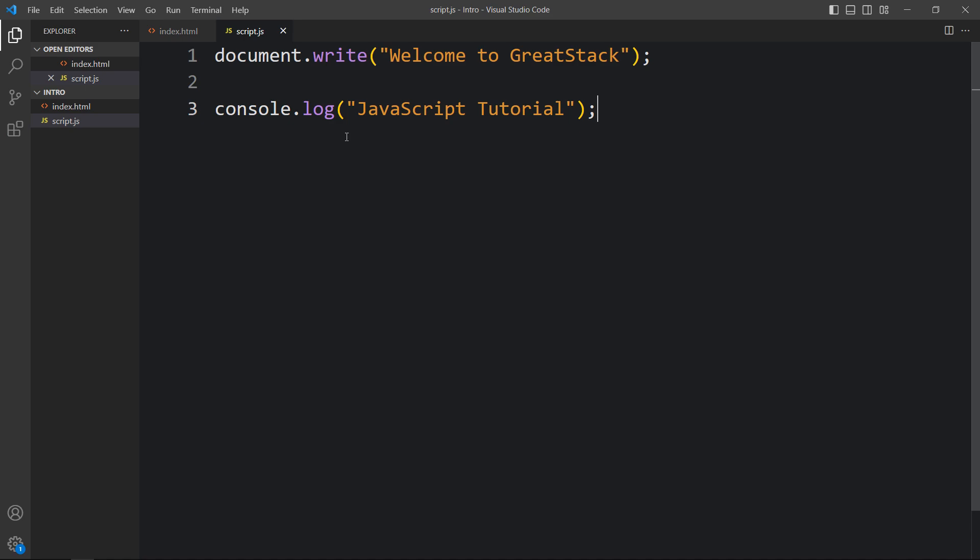So this was all about JavaScript introduction and writing your first JavaScript program. I hope this video will be helpful for you. If you have any questions, you can ask me in the comment section. Please like and share this video and subscribe to my channel GreatStack. Thank you so much for watching!